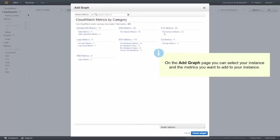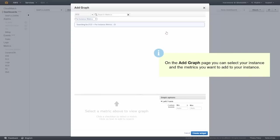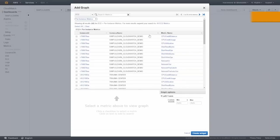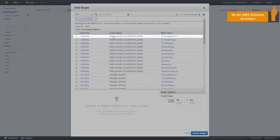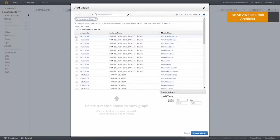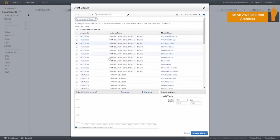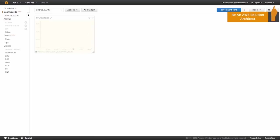I've just launched an EC2 instance, so I'm going to click on EC2 metrics. My new server is called Simply Learn CloudWatch demo, so I want to add CPU utilization. Let's click on that, create this widget, and then that now appears on our dashboard.